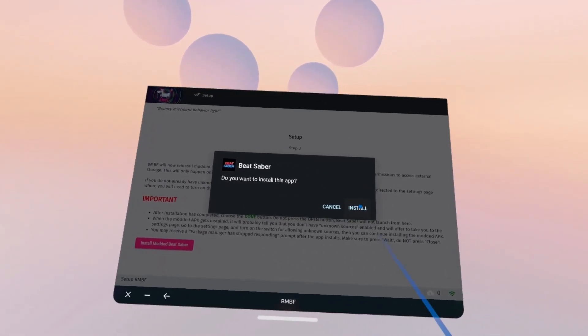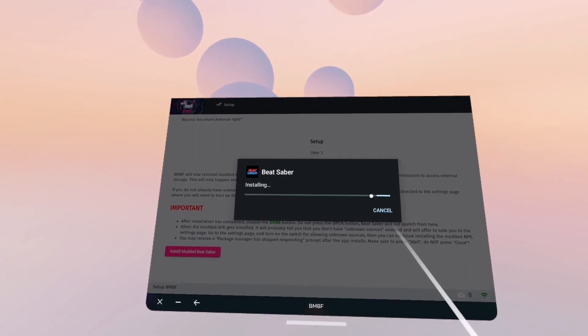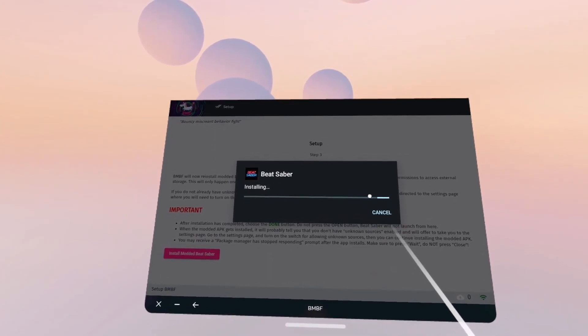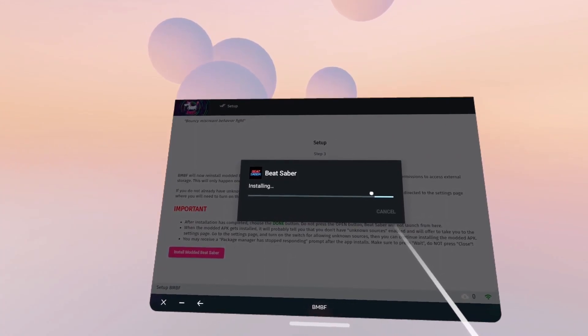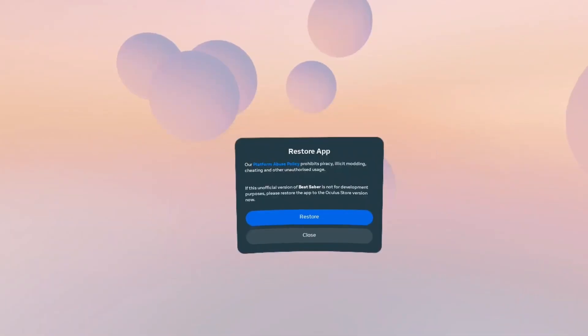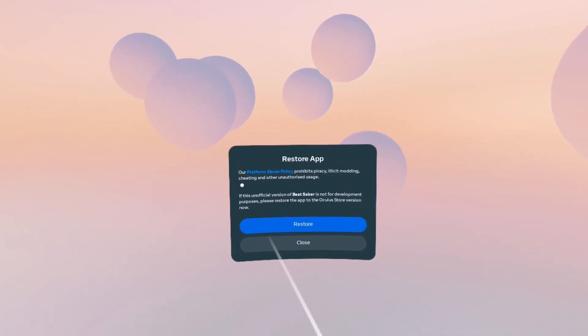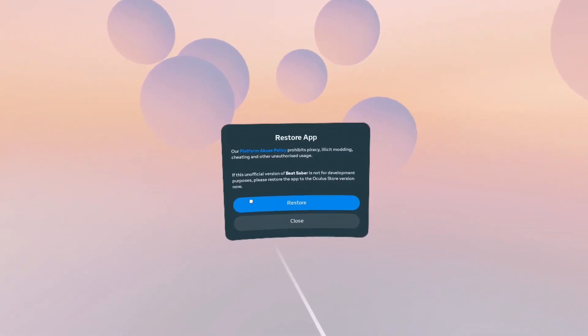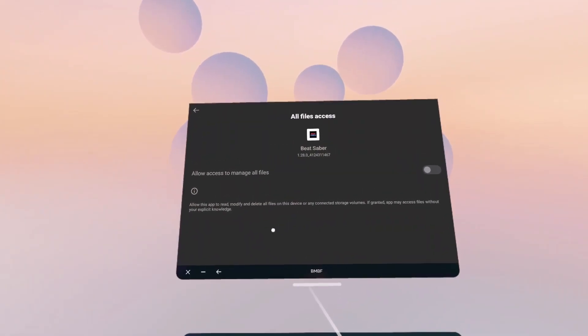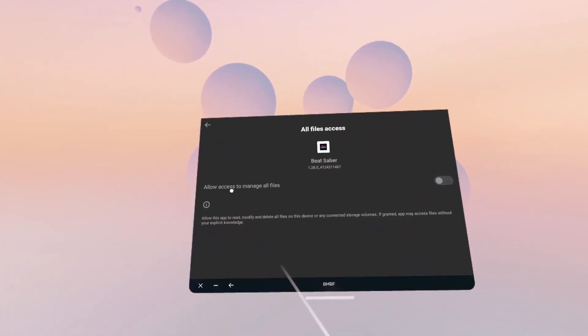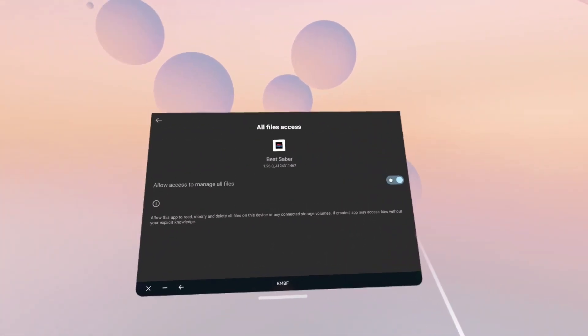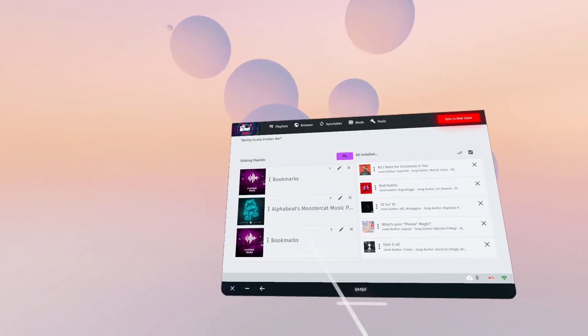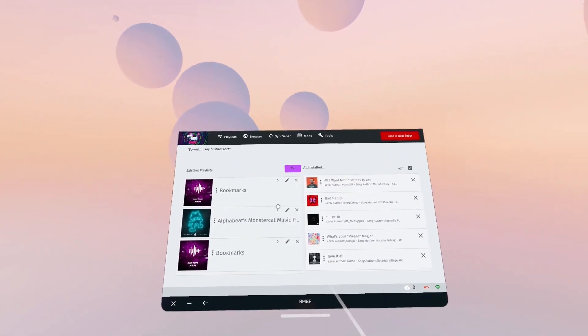It will pop up with this. Install unknown apps. Allow from this source. You will toggle that on. Click the back arrow. And then click Install Modded Beat Saber again. Do you want to install this app? Install. And then when you come up with this message restore app, don't click Restore. Click Close. And that seems to have toggled off again. I'm toggled that back on. I'm going to click that back arrow there. And here we are back in BMBF.